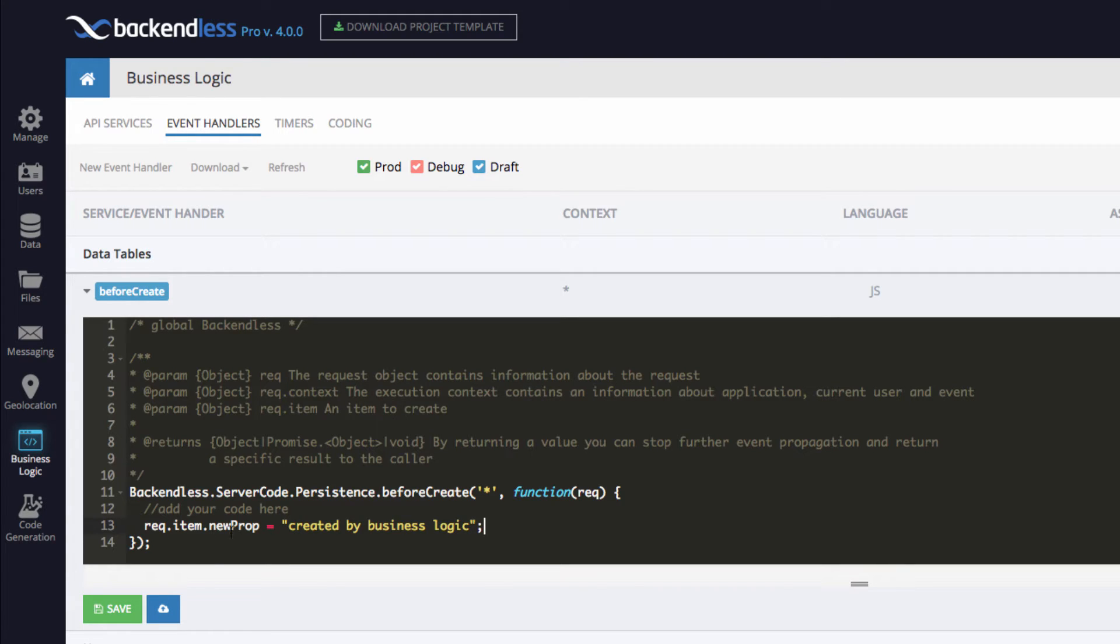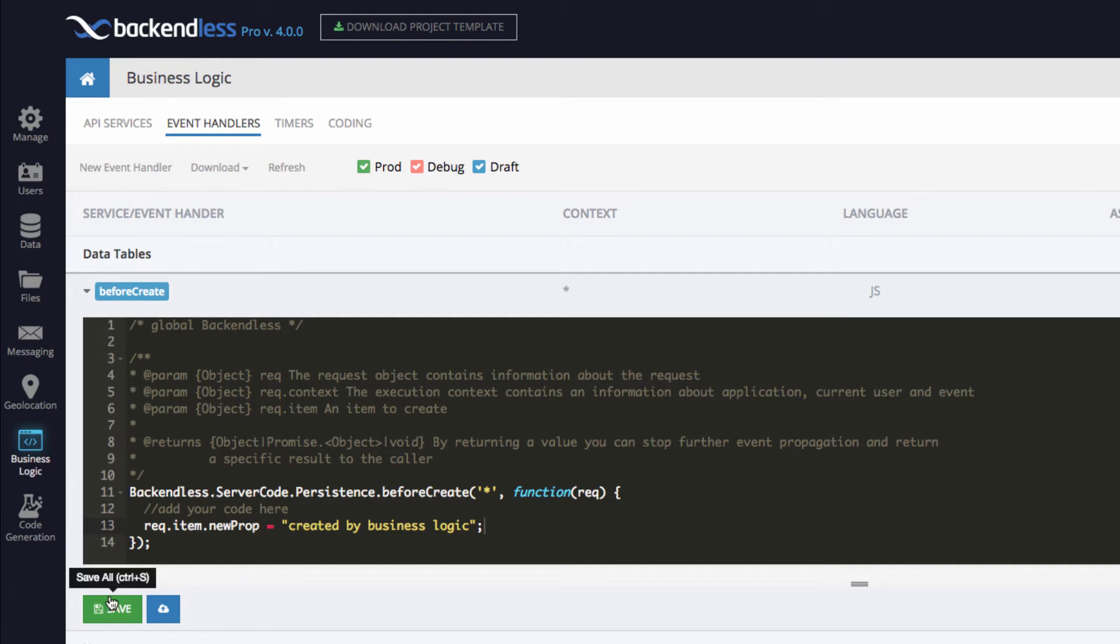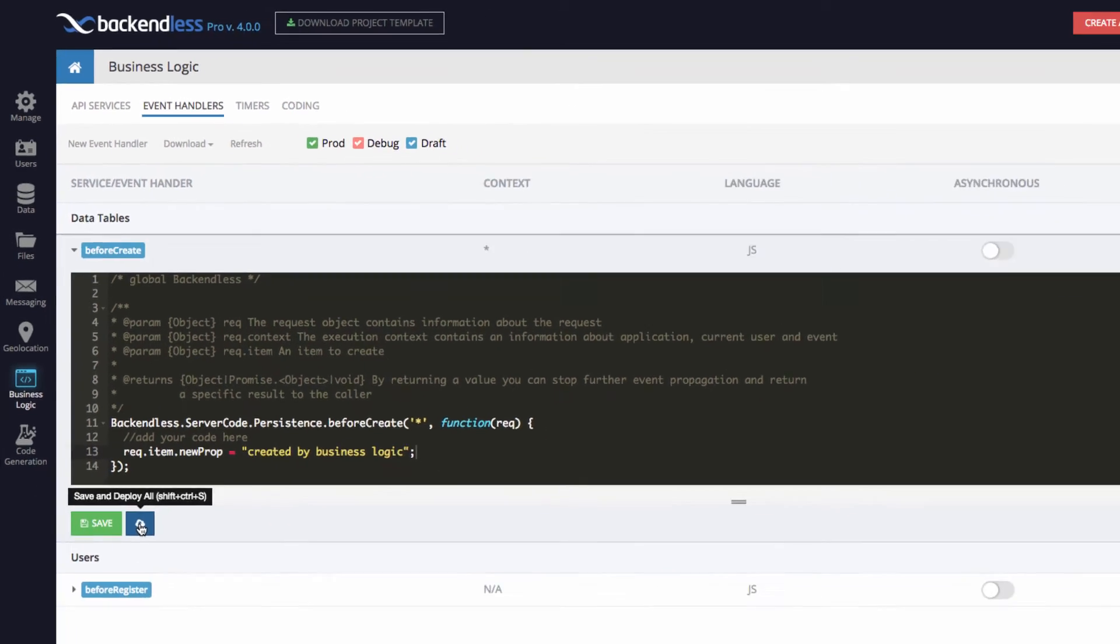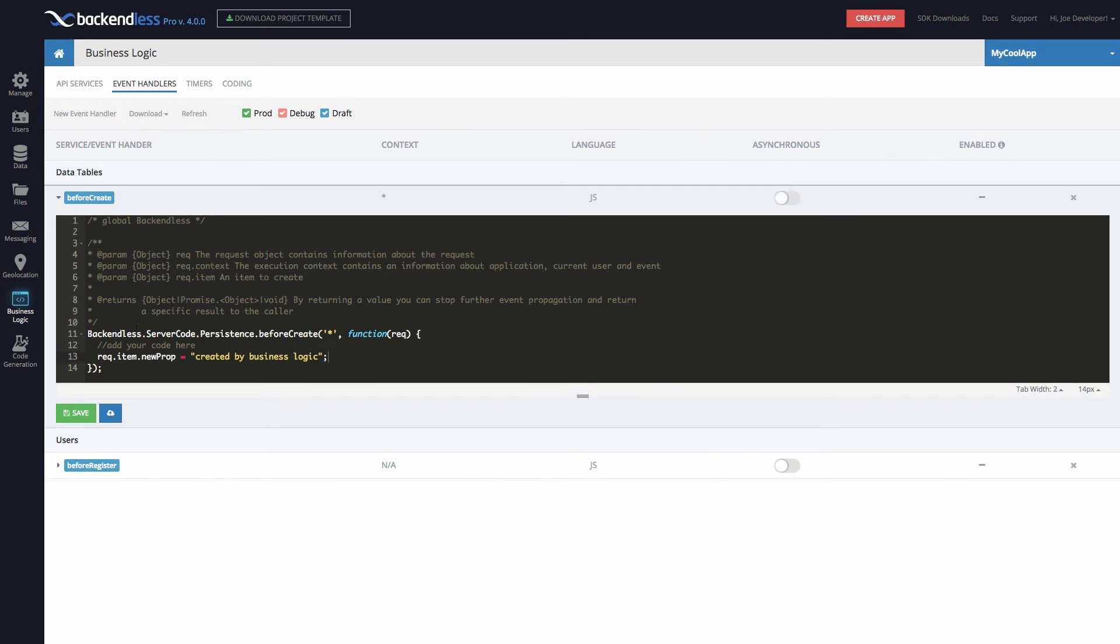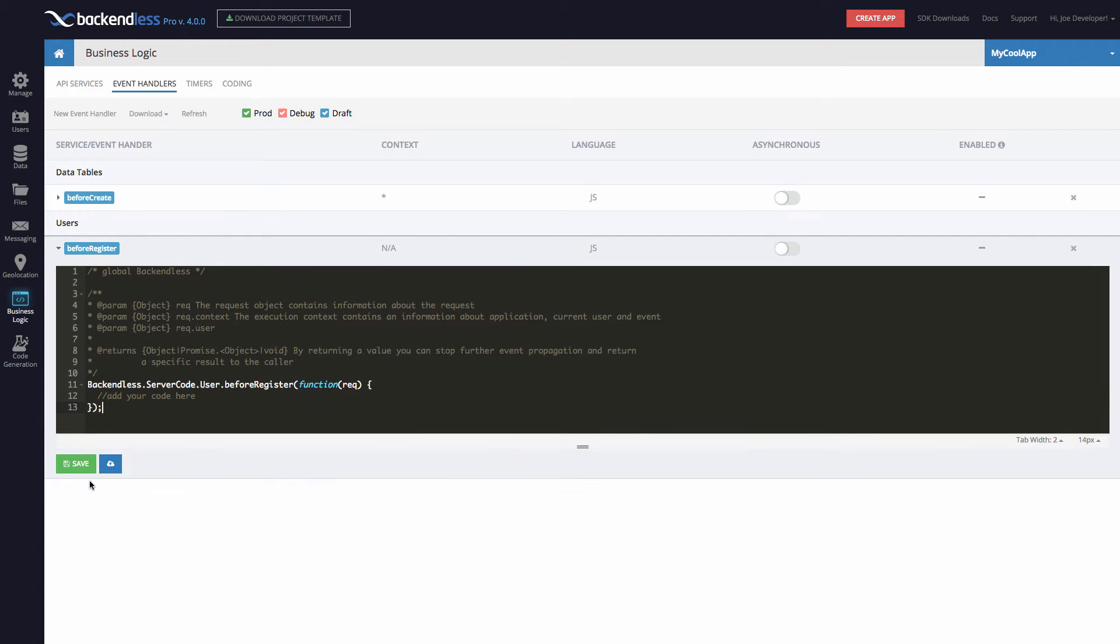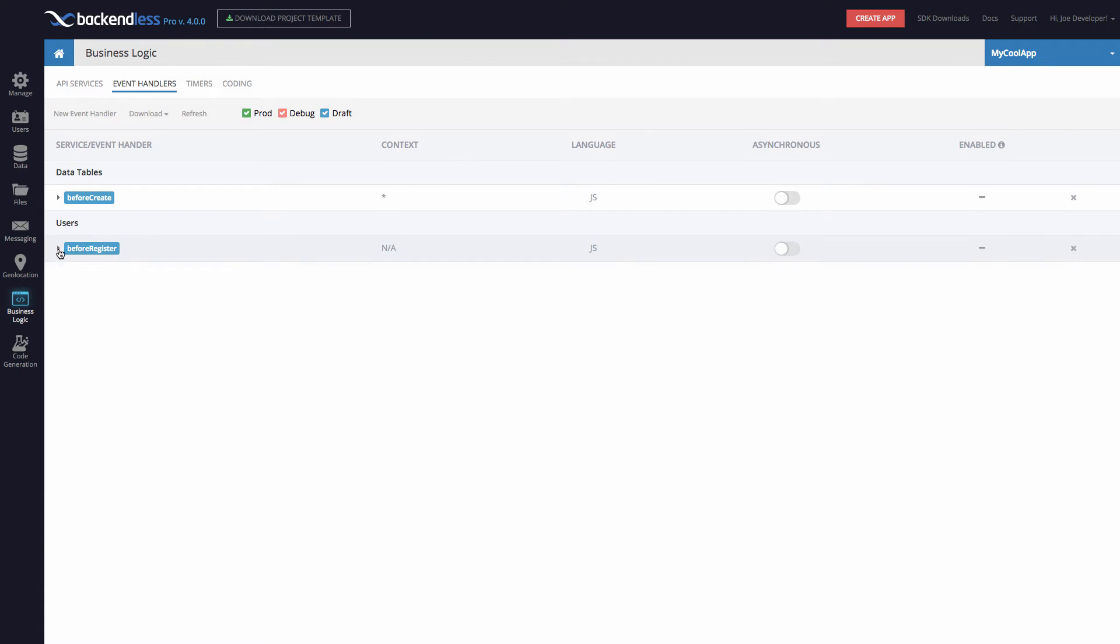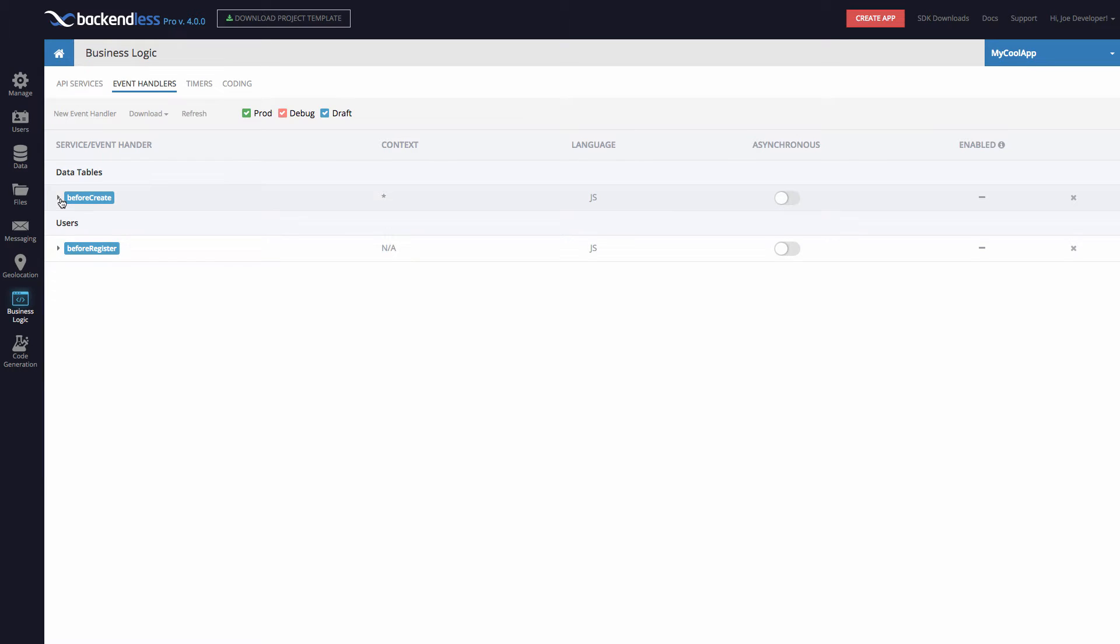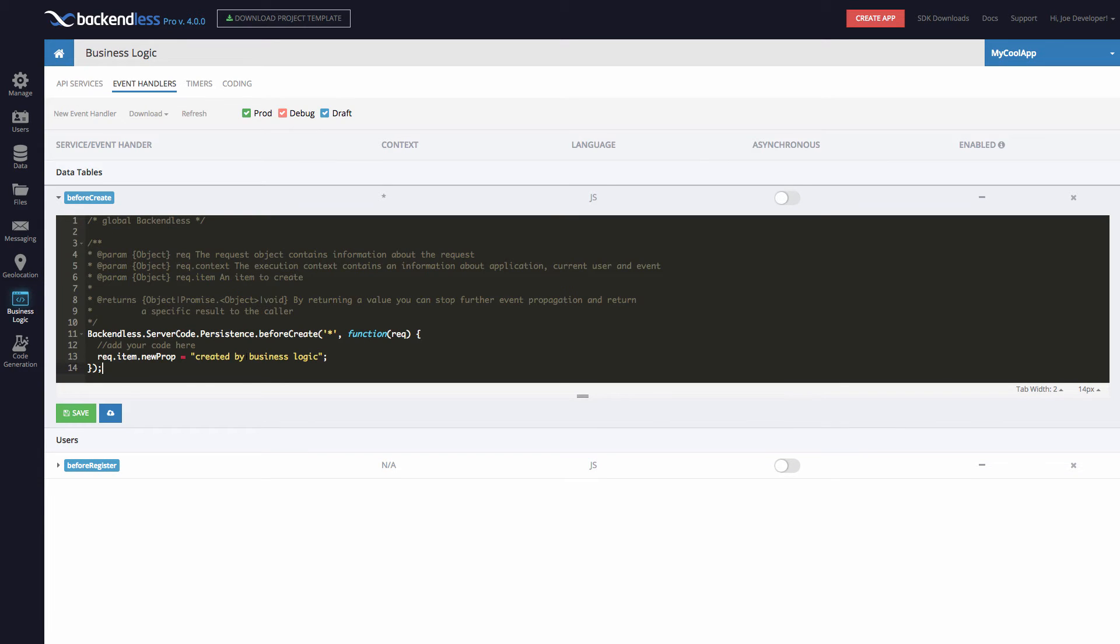At this point, if I were to just save it, then it is still in draft. And saving it just essentially saves that copy on the server, but it is still in the draft mode. To deploy this code to production, you could use this button. Notice the tooltip says save and deploy all. What this means is the deployment process will take all of your event handlers from draft into production, meaning that this specific event handler for users, even though it is empty, will also be deployed to production. It will not do anything because there is no custom code here, but it will also be deployed. So let's deploy this particular change into production and see what happens.